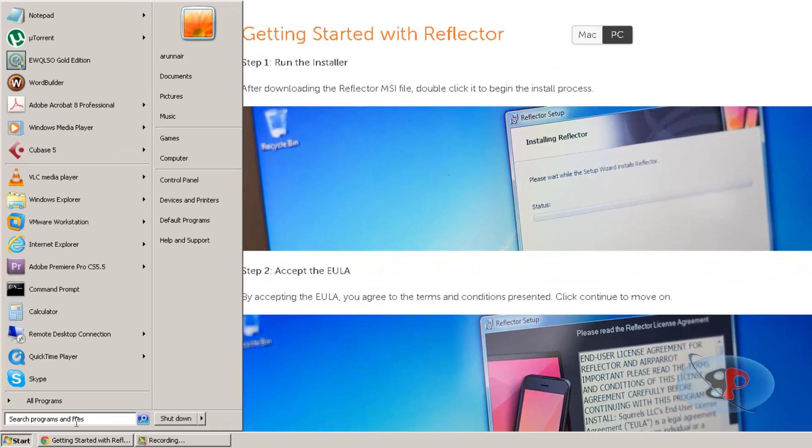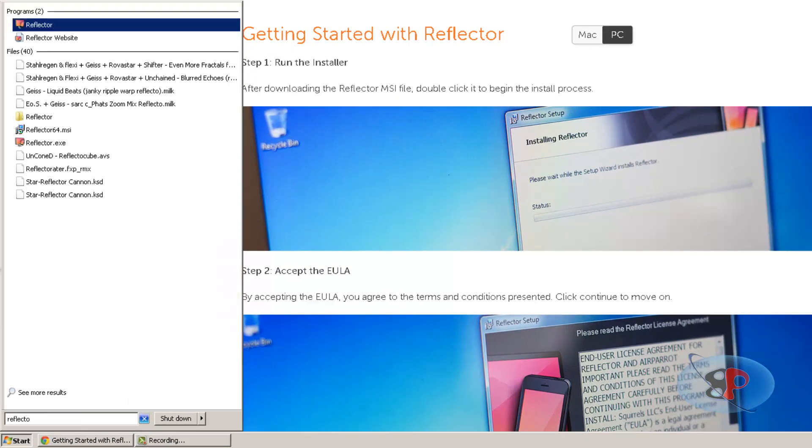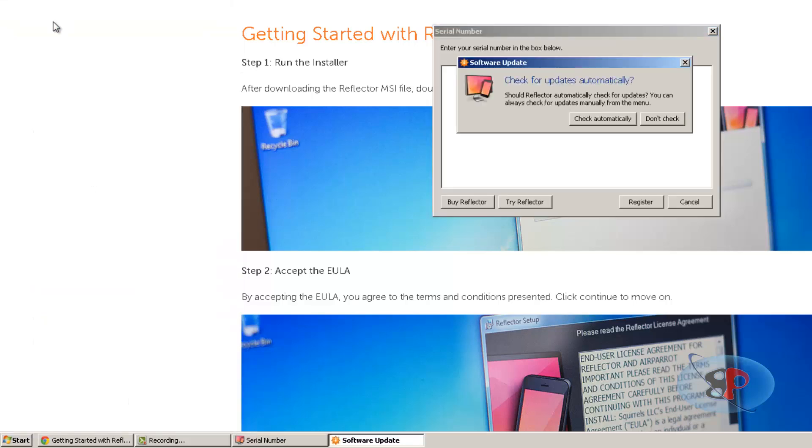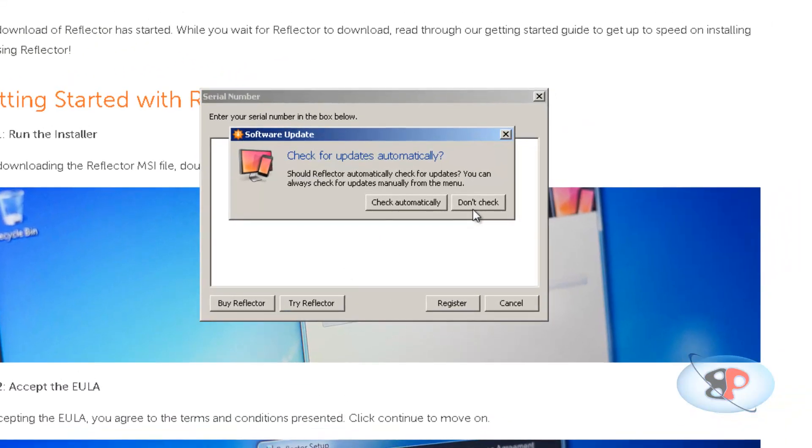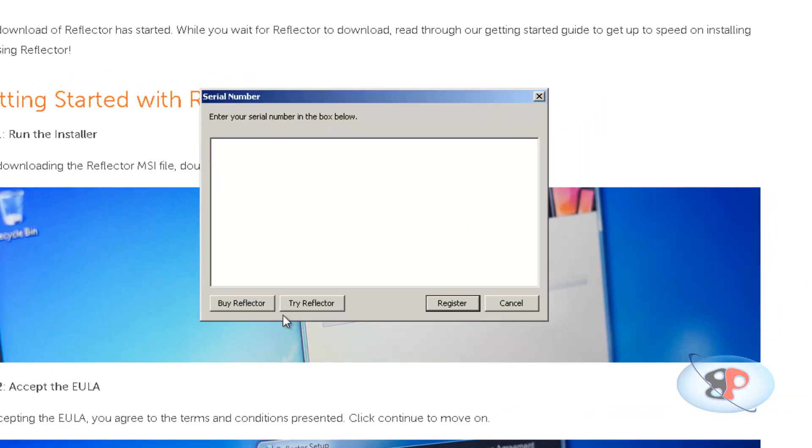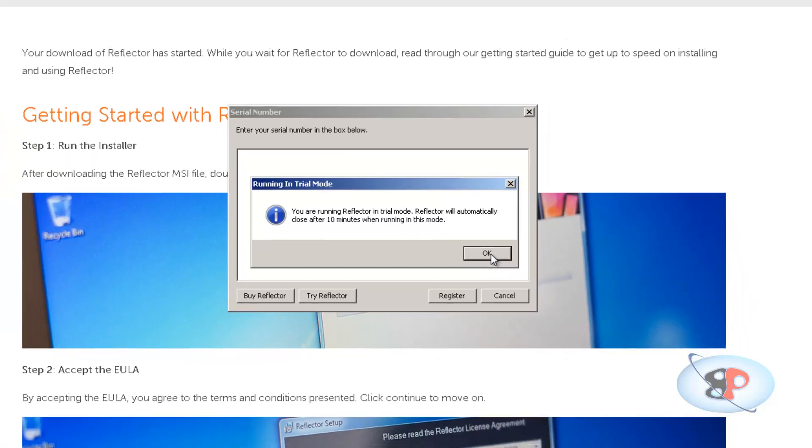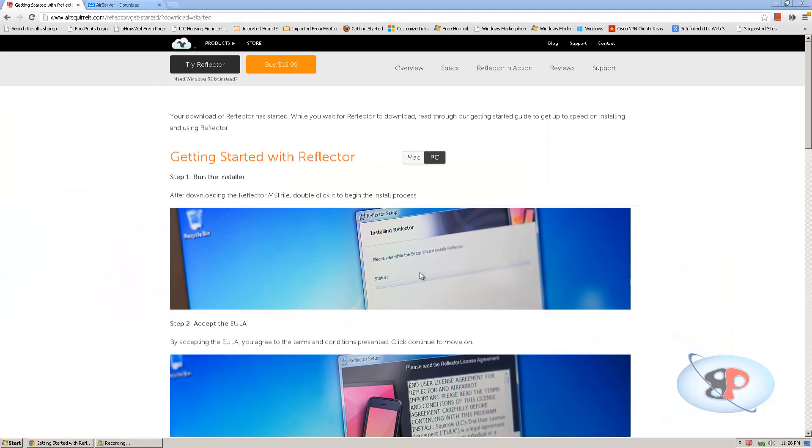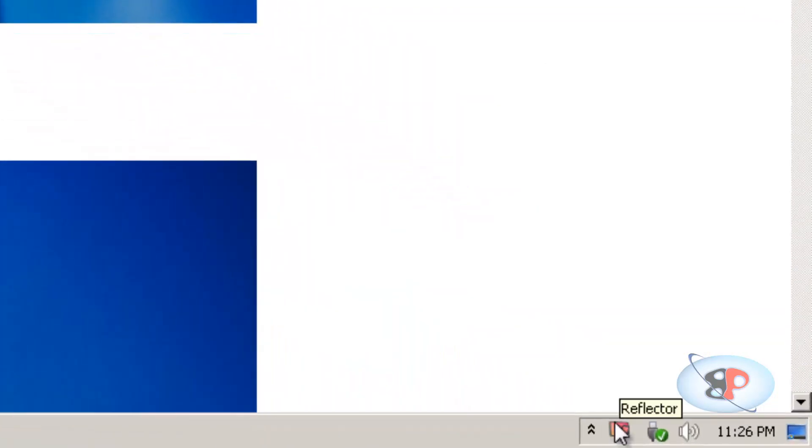Now you need to go to your search and type Reflector. So click on this, okay, so I don't want to check for updates now, so click Don't Check. So I'm going to just run the trial version, so I'm going to click Try Reflector. So it says you are running Reflector in trial mode. Reflector will automatically close after 10 minutes when running in this mode. So that's okay. We just want to try this, so 10 minutes is good enough. So once Reflector has started, you will see Reflector at the bottom right in the system tray.